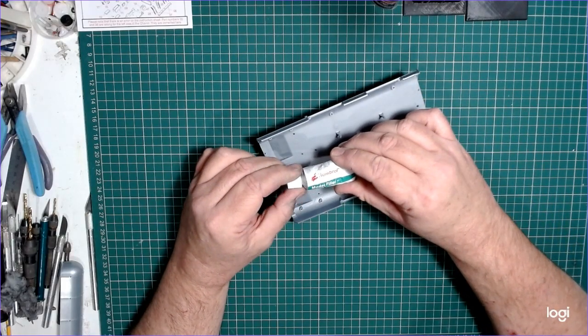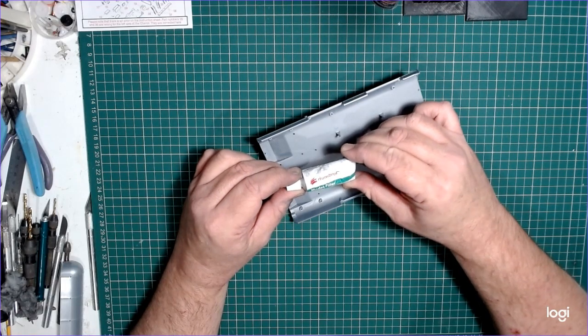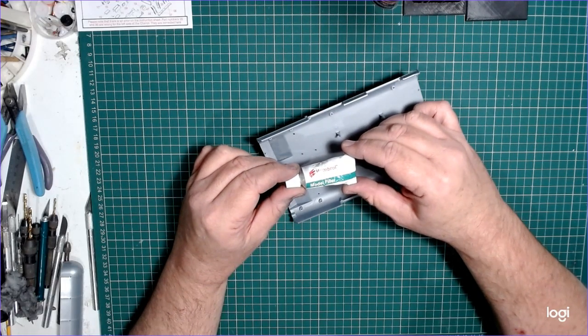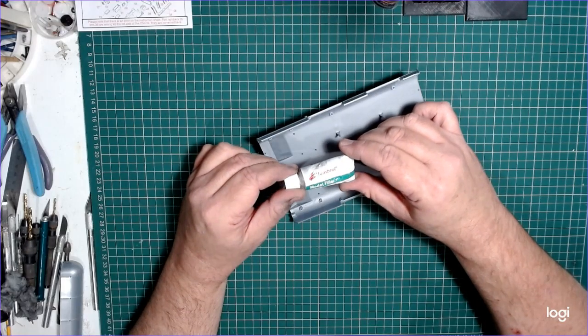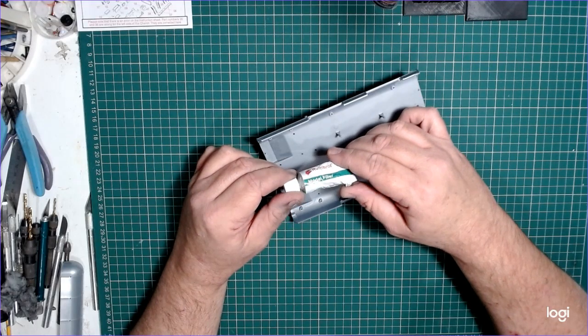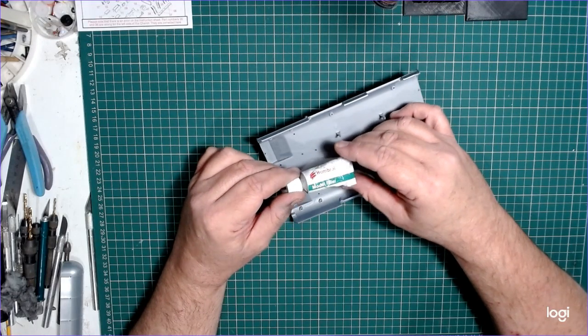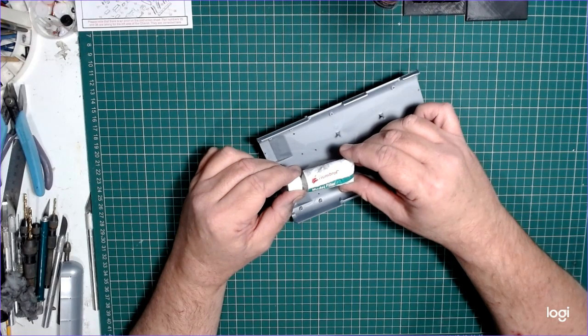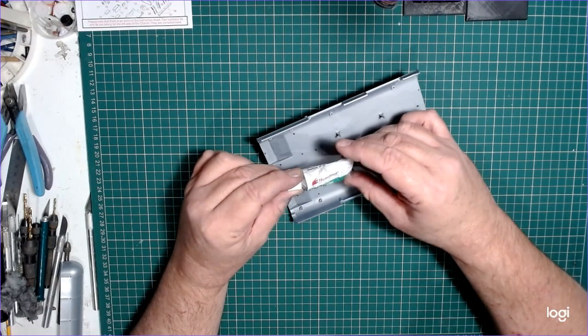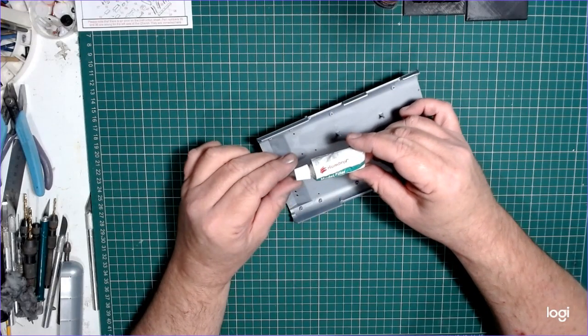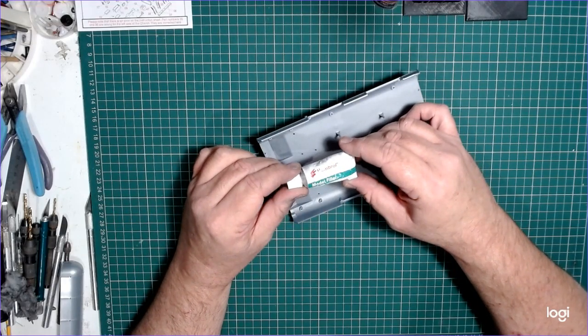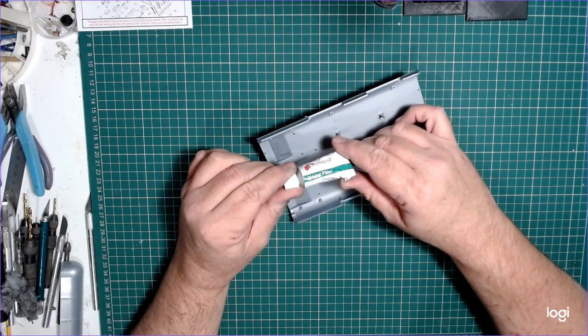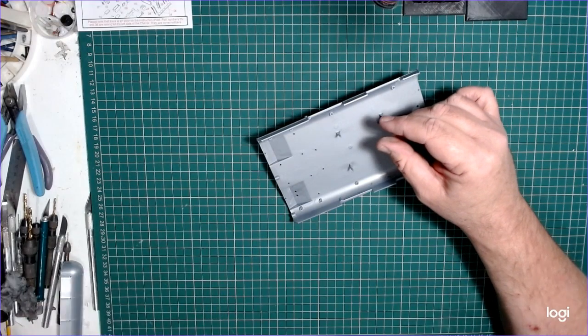A lot of these newer fillers now that people are using seem to be based around something like decorator's cork, and they're water-based, which potentially is better for your health and the environment. But they just don't bond to the plastic and they fall out. So this is the only one I really use. I've tried 20, 30 different fillers in the past. I occasionally use a little bit of Milliput for various jobs, but this is the main filler that I use.